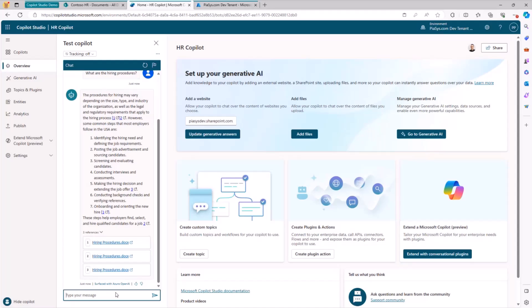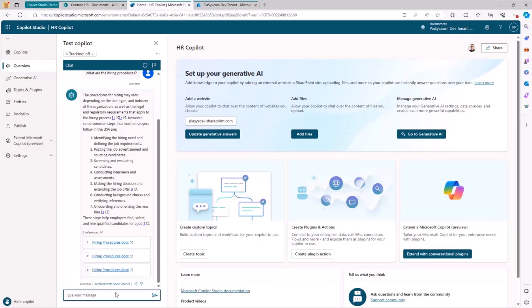The interesting part of the story is that whenever I make a request or a prompt to this custom Copilot, I will get back answers only from that specific base of information, and I will not get information from anywhere else in the cloud. So it is a specific Copilot focused on a specific topic. And of course, I can ask other stuff like, how can I improve my career?